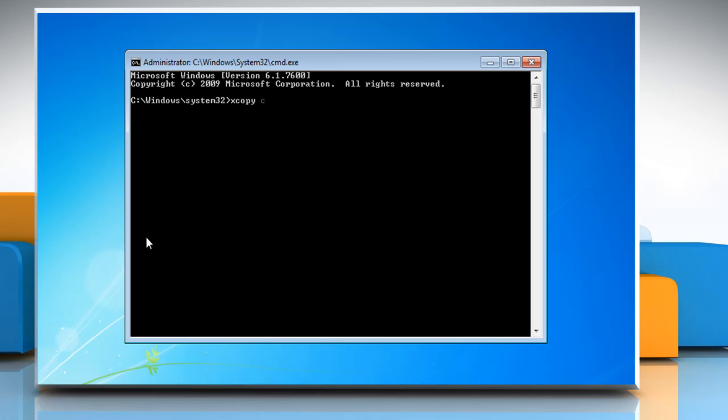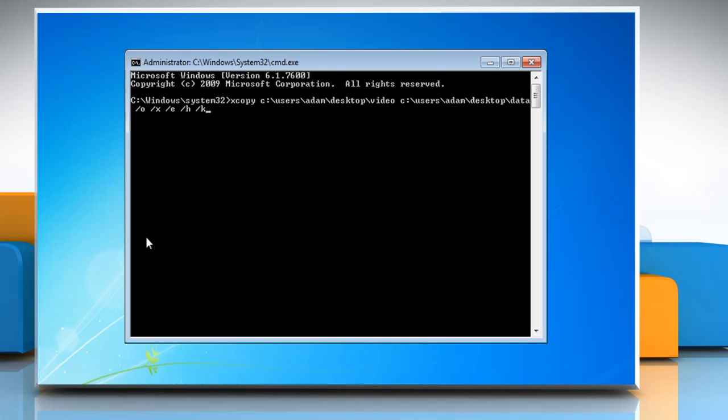At the command prompt, type xcopy, space, the source of the folder you want to copy, space, the destination where you want to paste it, followed by /O /X /E /H /K and press Enter.